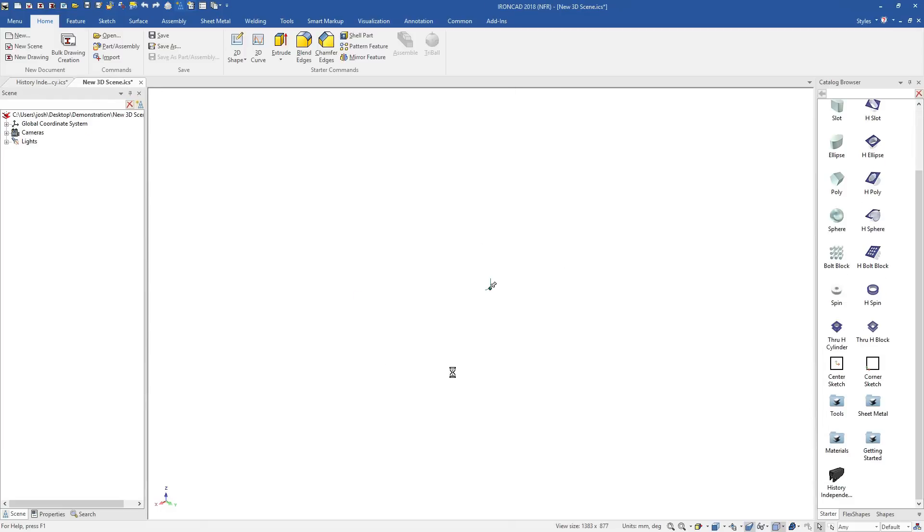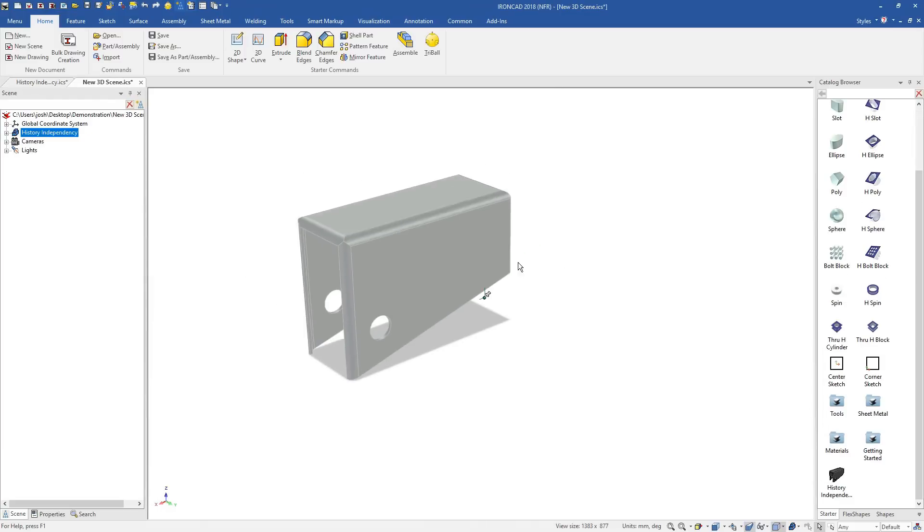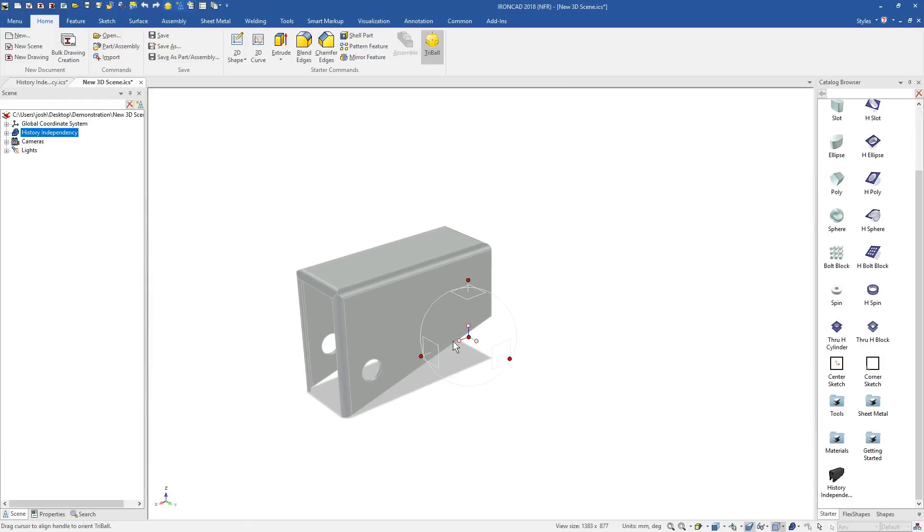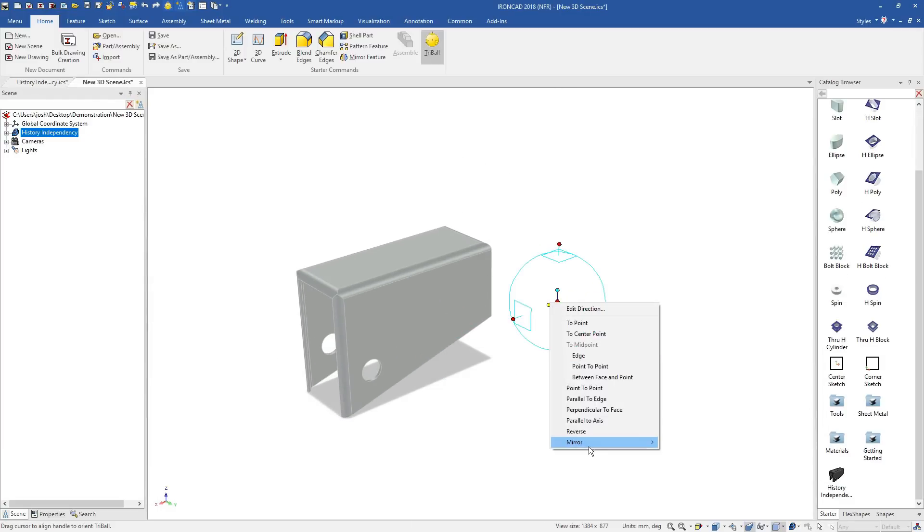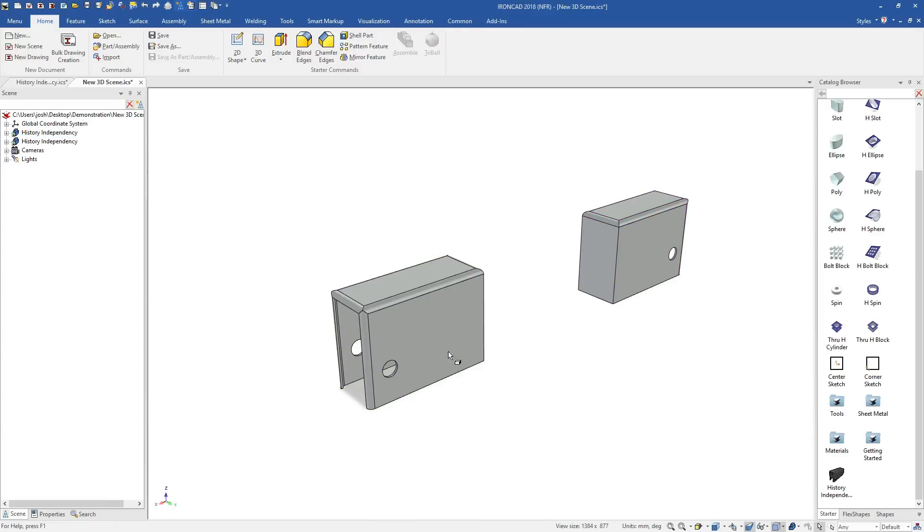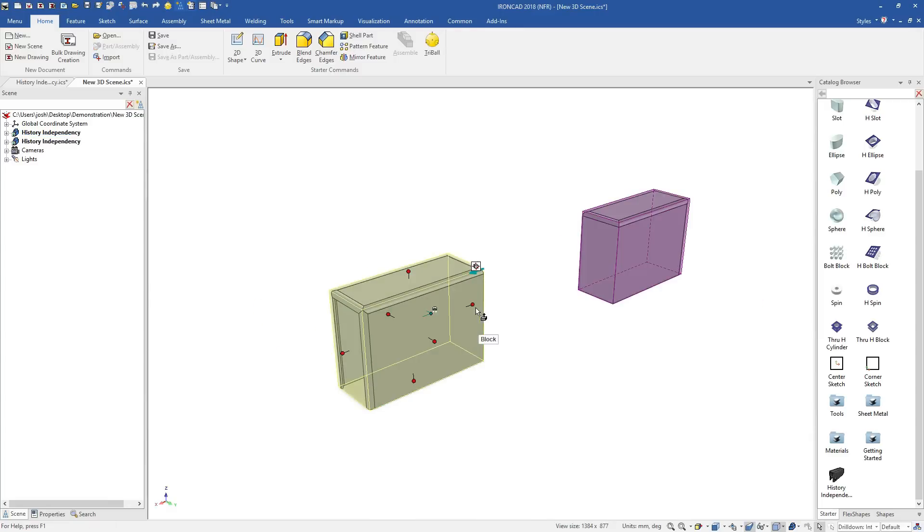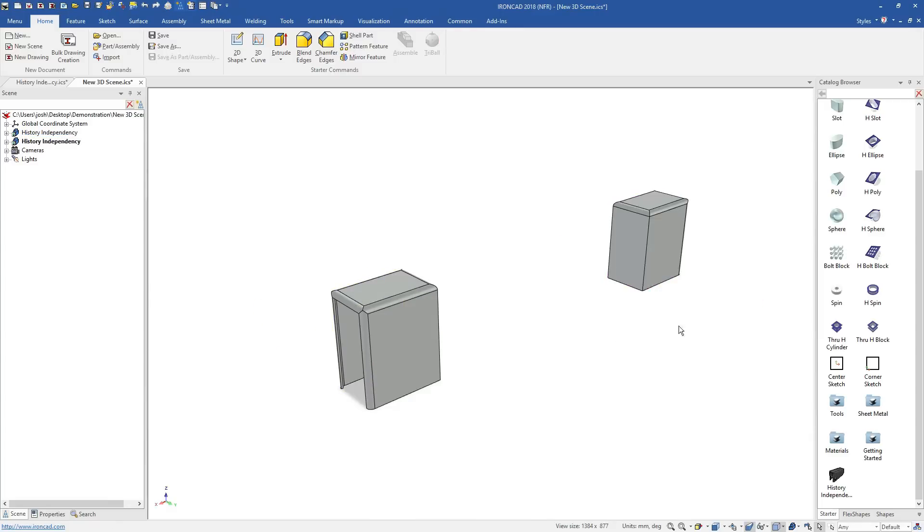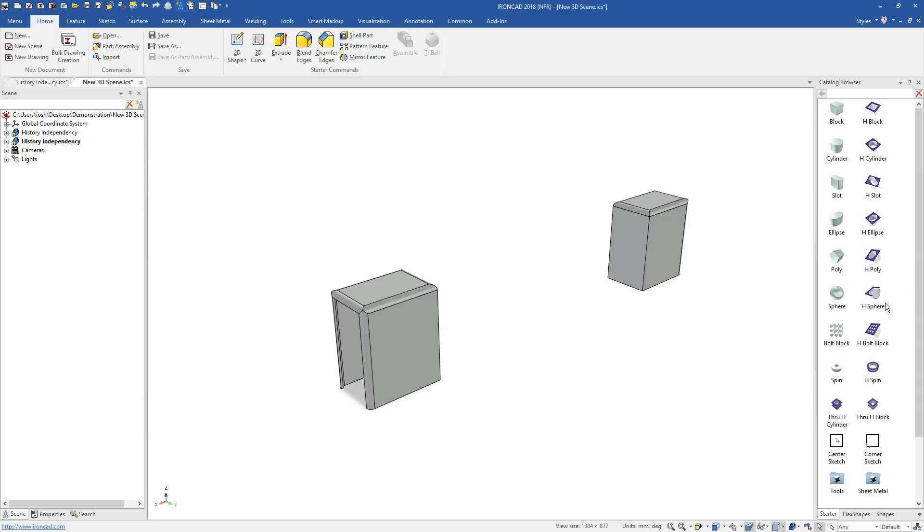This feature independency also makes it easier to reuse features and models. You can drop them into a catalogue and then drag them into other parts and assemblies, where they can be customised to suit the new model as if they were made there in the first place.